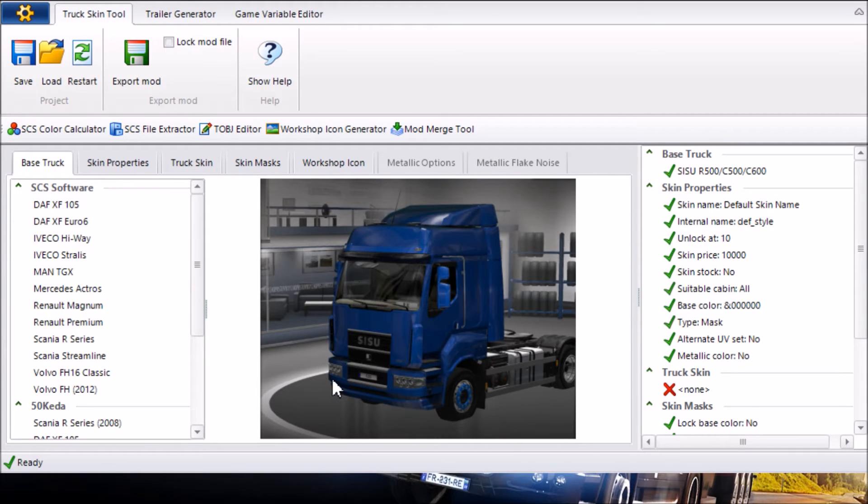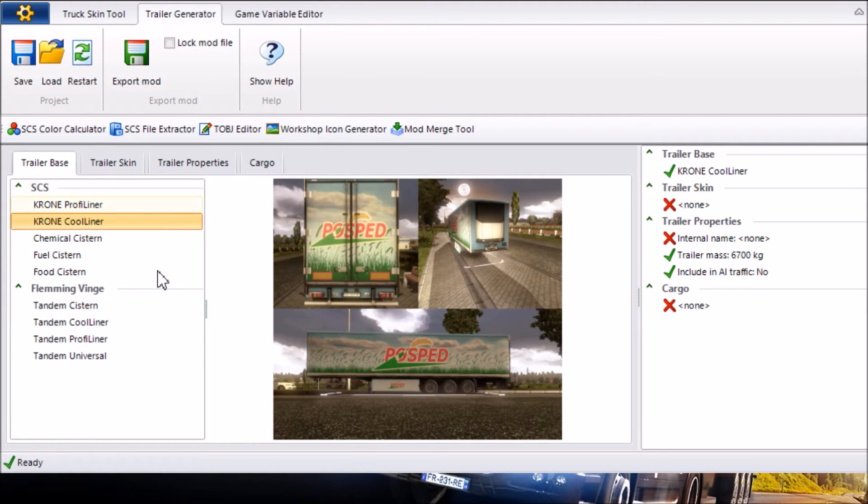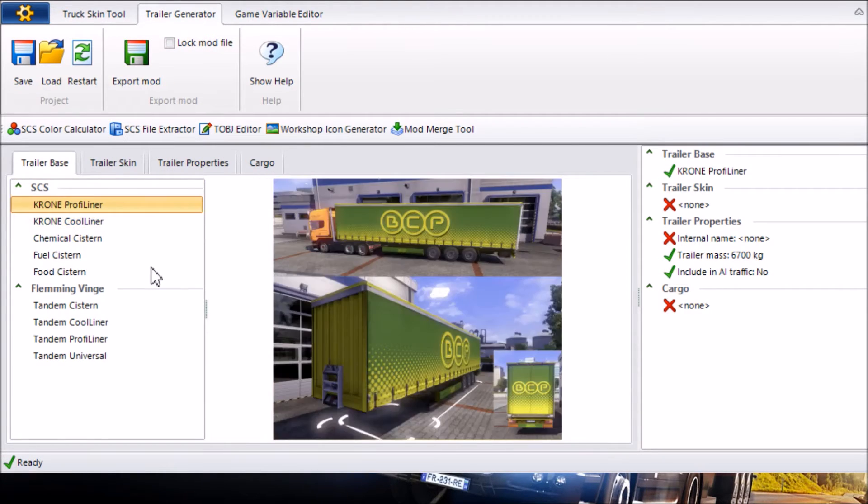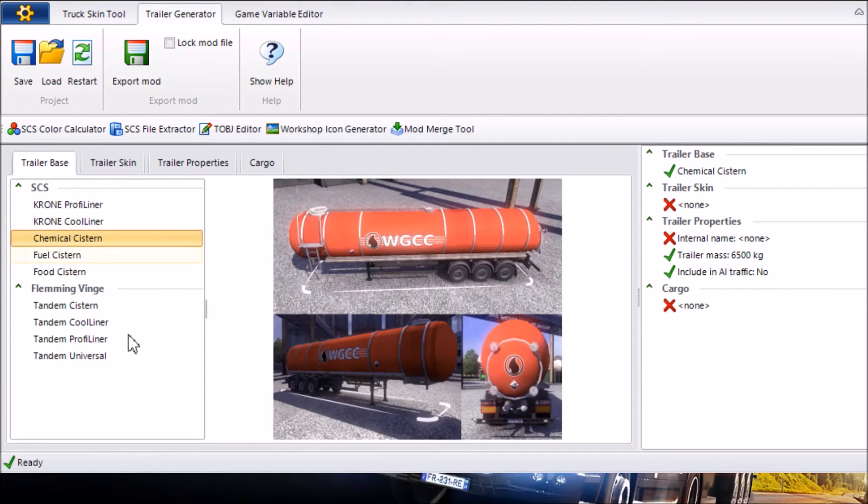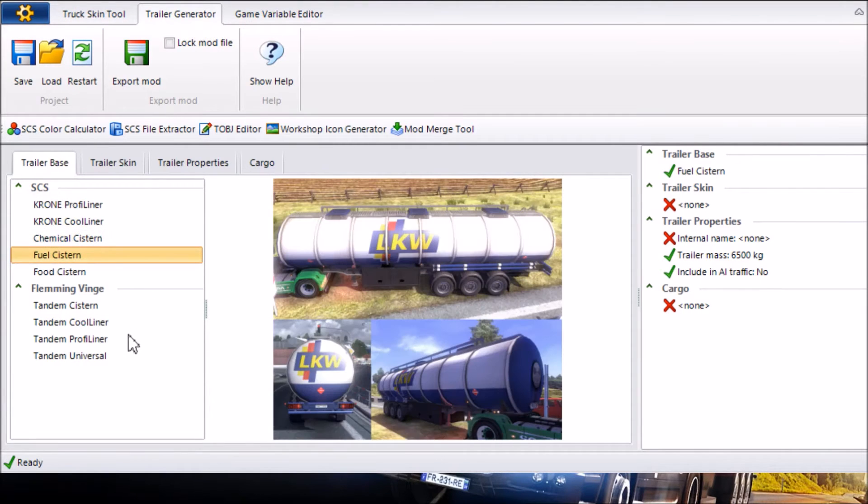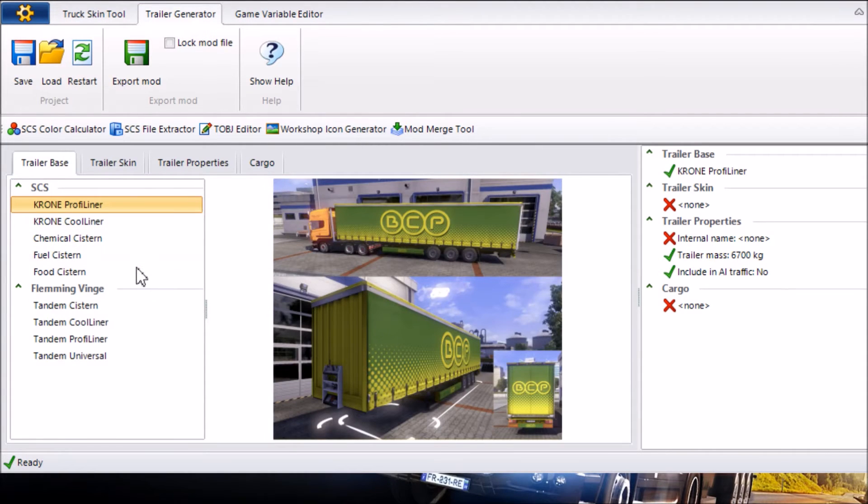Once all that's sorted and you've got it all saved you want to go over to Trailer Generator in Euro Truck Simulator 2 Studio and you want to look at a trailer base in which you want to modify. Now the template that you've created only really works for the Krone Proph Liner and the Cool Liner. It doesn't work for any of the others but we will be bringing up some future texture tutorials to be able to make them for that also. I'm going to go for the Krone Proph Liner as it's the easiest one for me to show you.